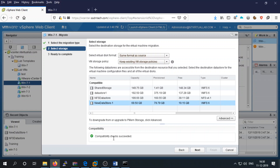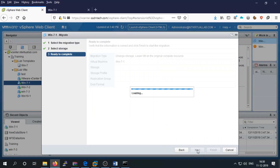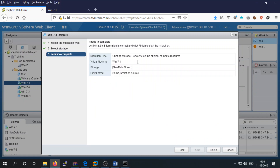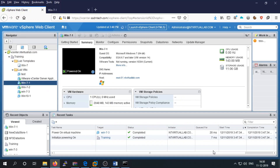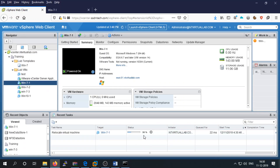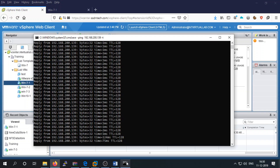There is a compatibility check — success. We can move this virtual machine. Click Next. It's ready. The task has started — it's moving, and the virtual machine is continuously running during the migration.